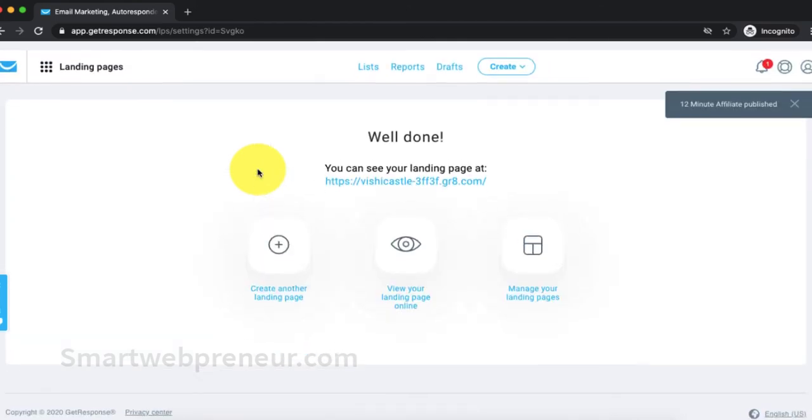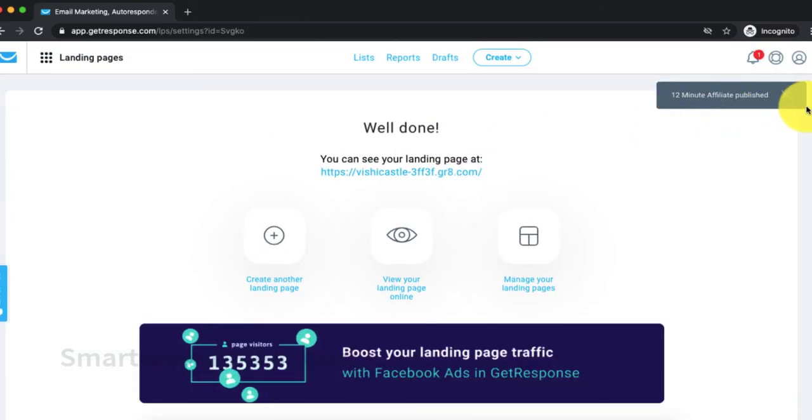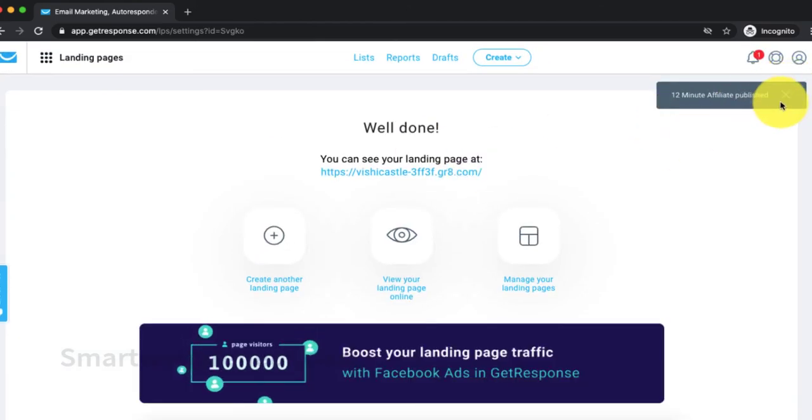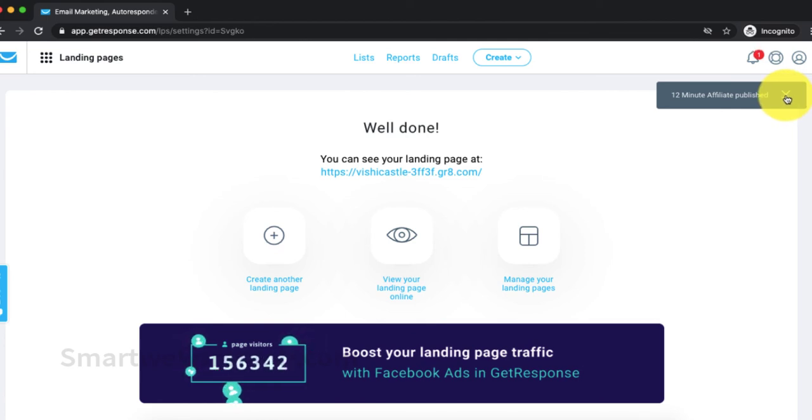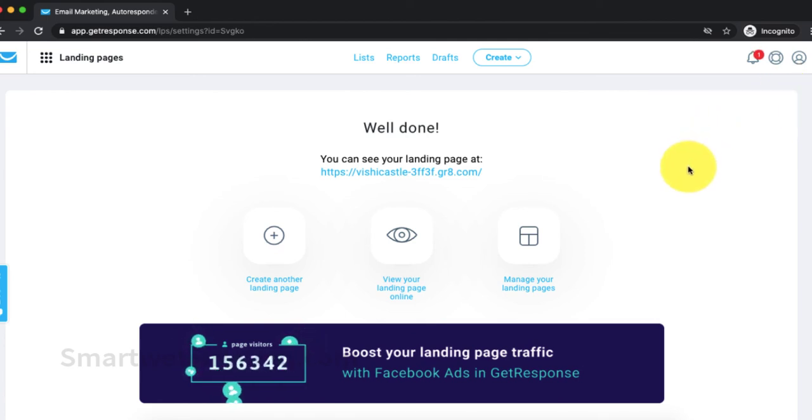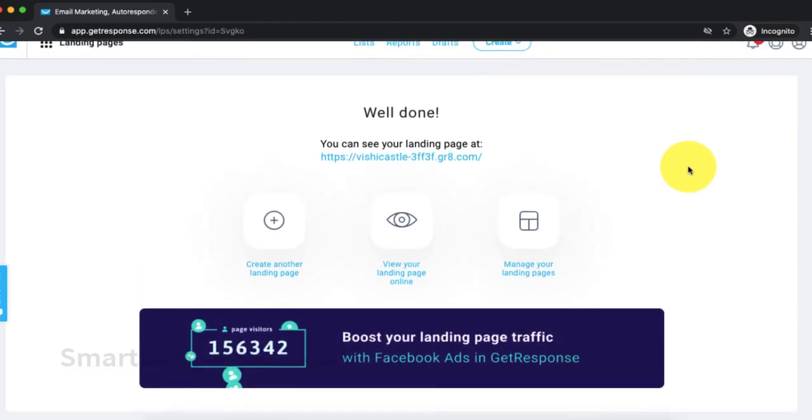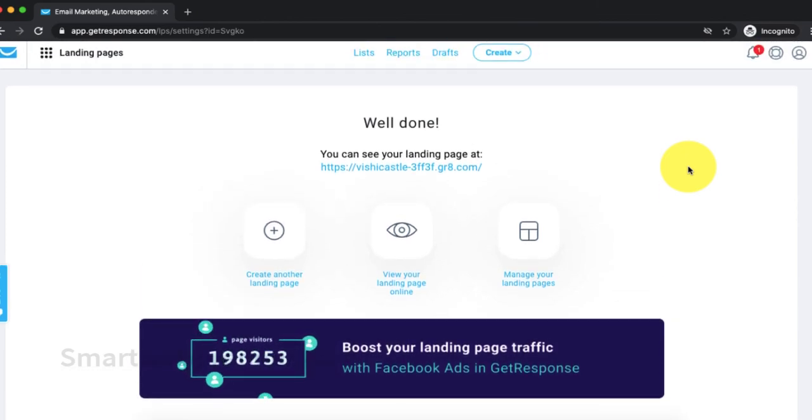And that's it. We have just created a landing page from scratch without a website. As you just saw in this demo, it takes only a few minutes to create a landing page with GetResponse. You don't need a domain name, hosting or a website.